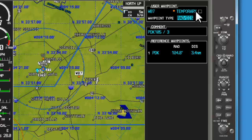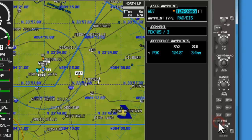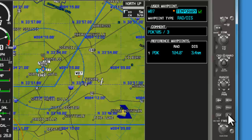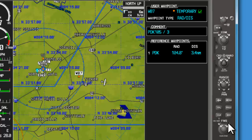I have the default set on this G1000 so that temporary is not checked. I could scroll back with the large knob to temporary and hit enter. If it's checked, that means when I shut the unit down and power it back up, this waypoint will no longer exist. So if you want long-term memory, don't have this checked. But if you'd like to use this waypoint just for today, leave it checked and it will disappear after shutdown.